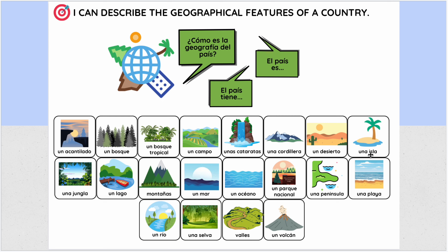Un desierto. Una isla. Una jungla. Un lago. Montañas. Un mar — that's a sea, like el mar Caribe, the Caribbean Sea. Un océano. Un parque nacional. Una península. España es una península. Puerto Rico es una isla.